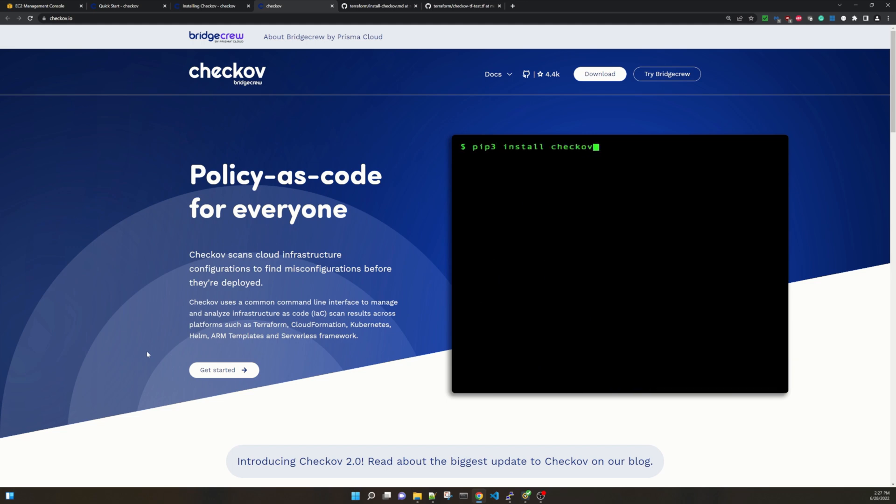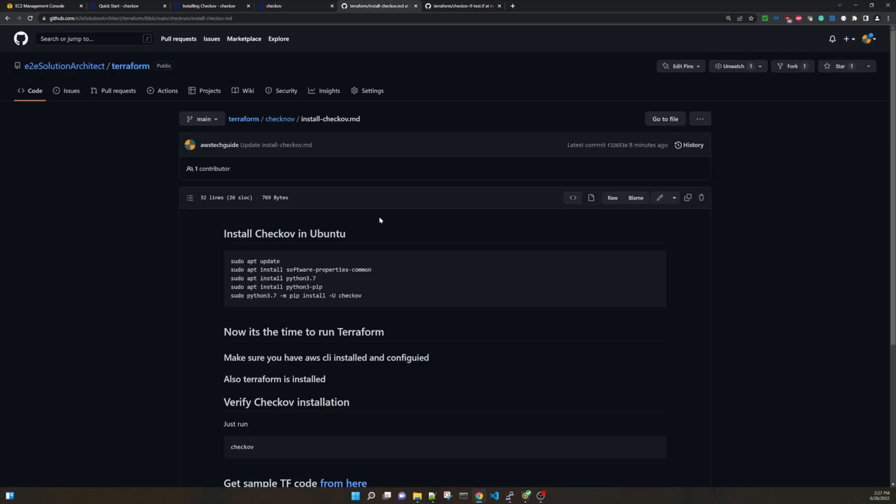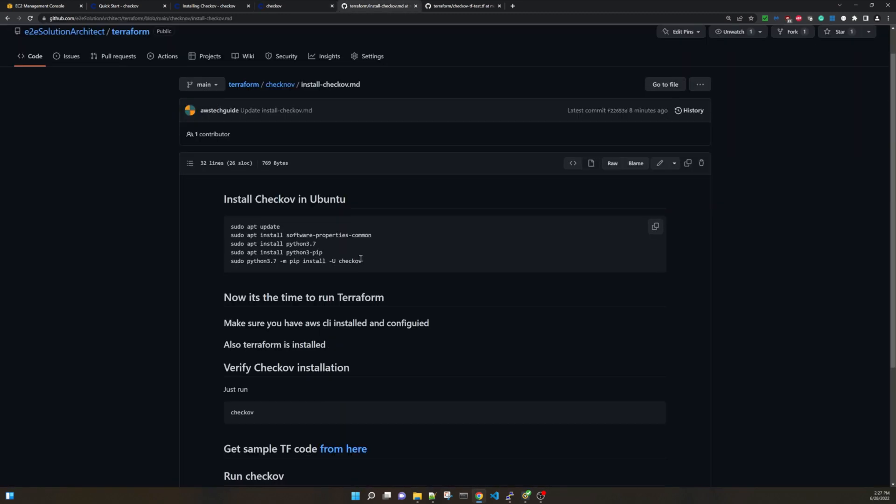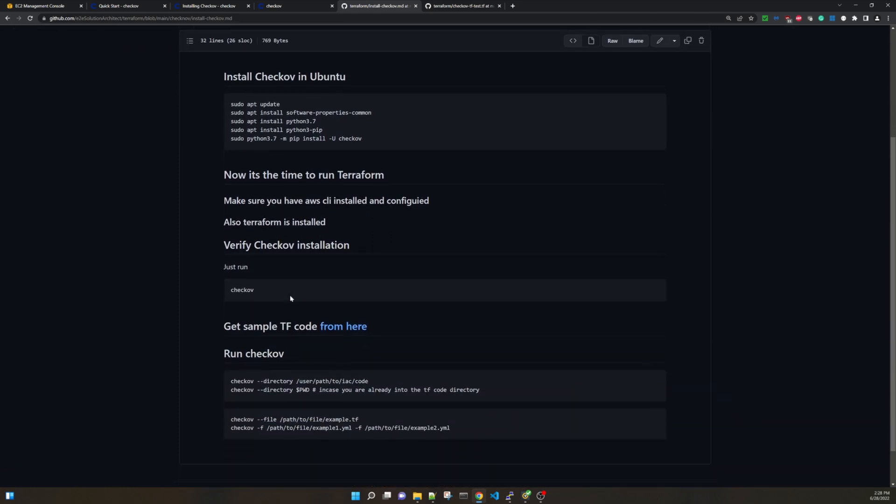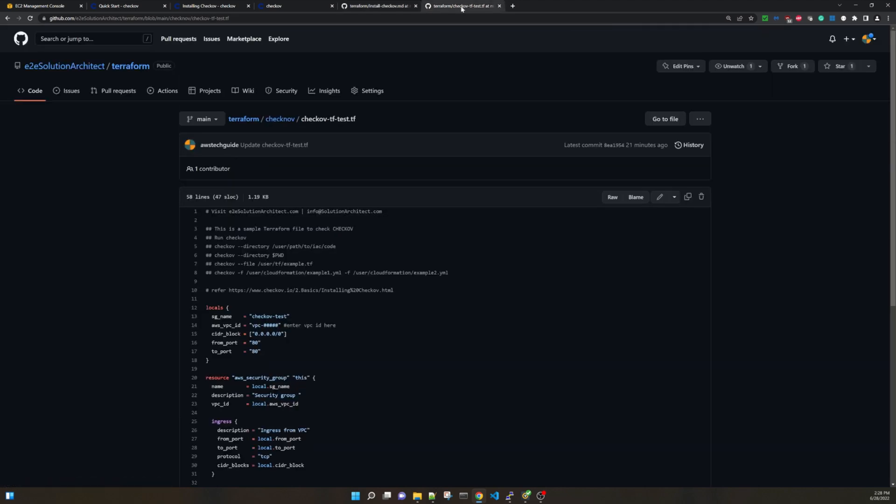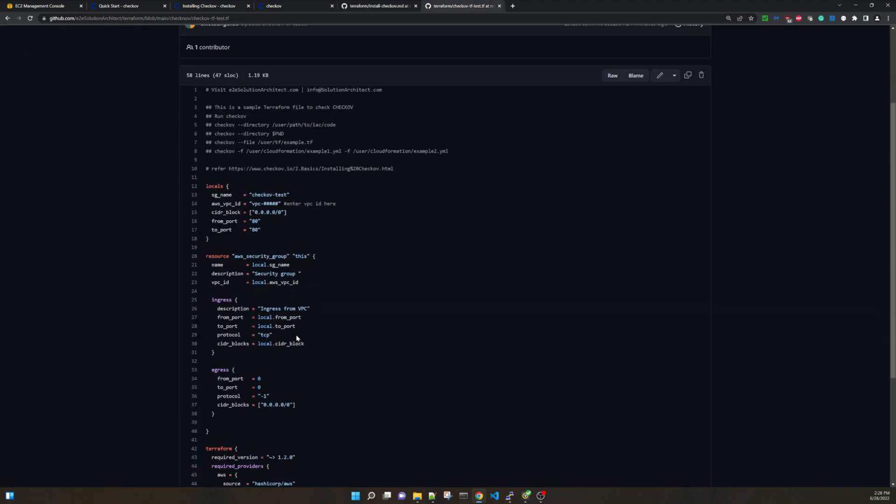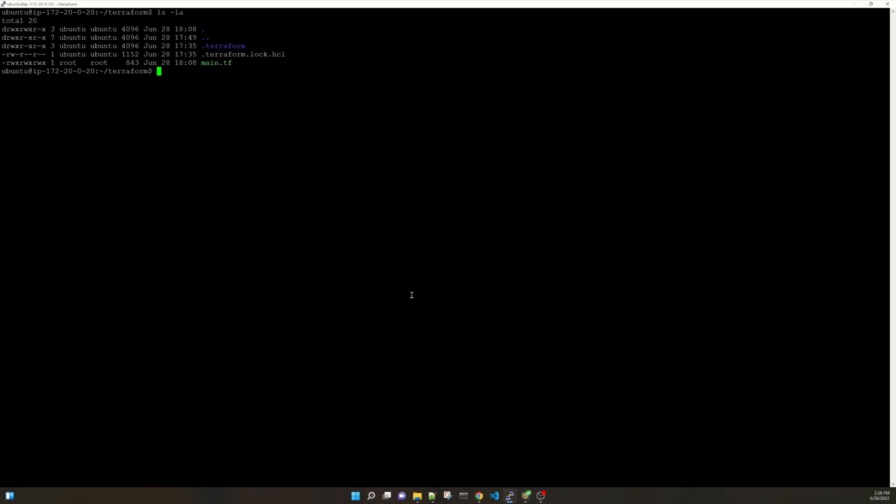Let me show you how you can do it step by step. You can follow this link for installing Checkov in Ubuntu, how to verify Checkov installation. Then sample tf code I have provided over here which shows that if you just take the sample code just for first time testing, you will find how Checkov shows the security vulnerabilities. It will scan your code. Now let me show you how it actually works.